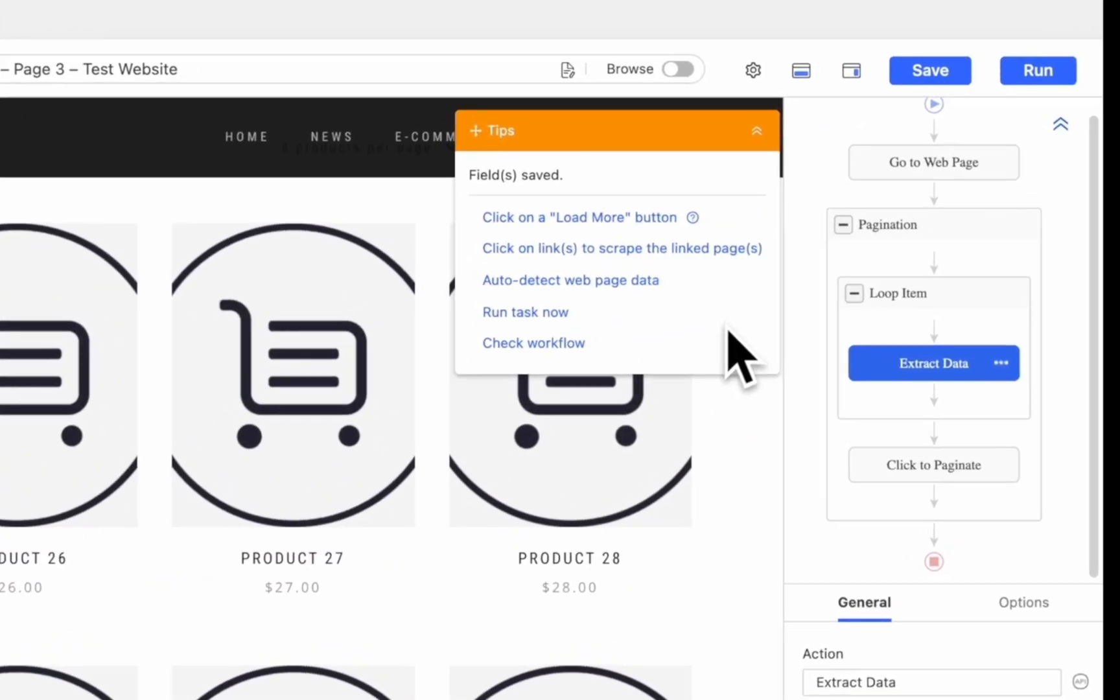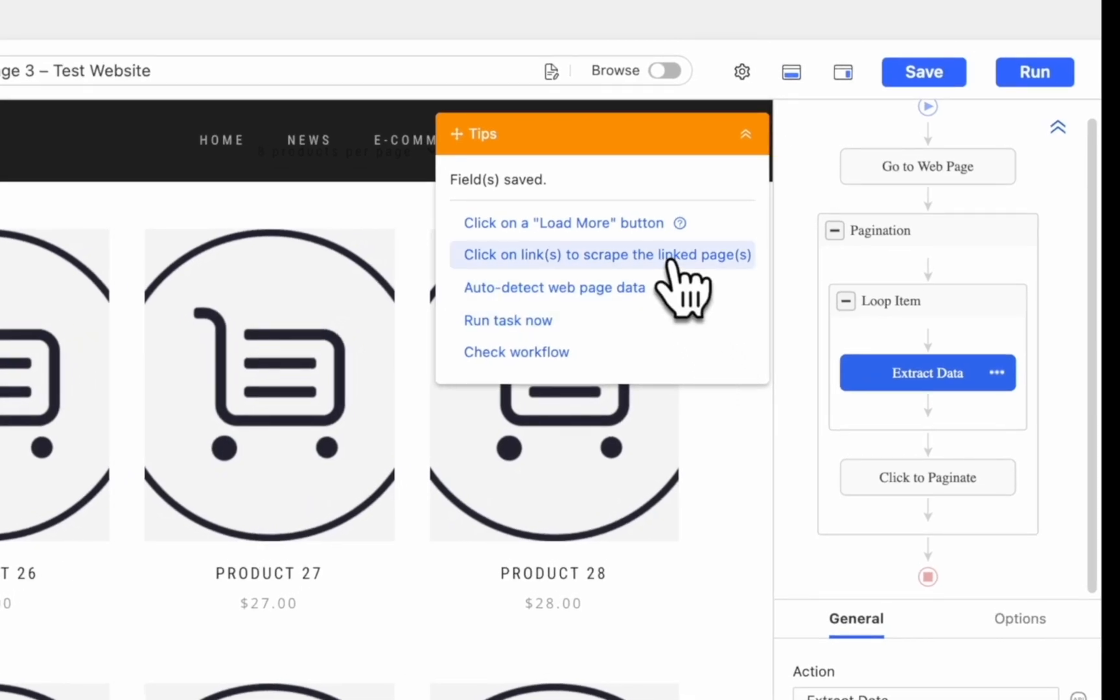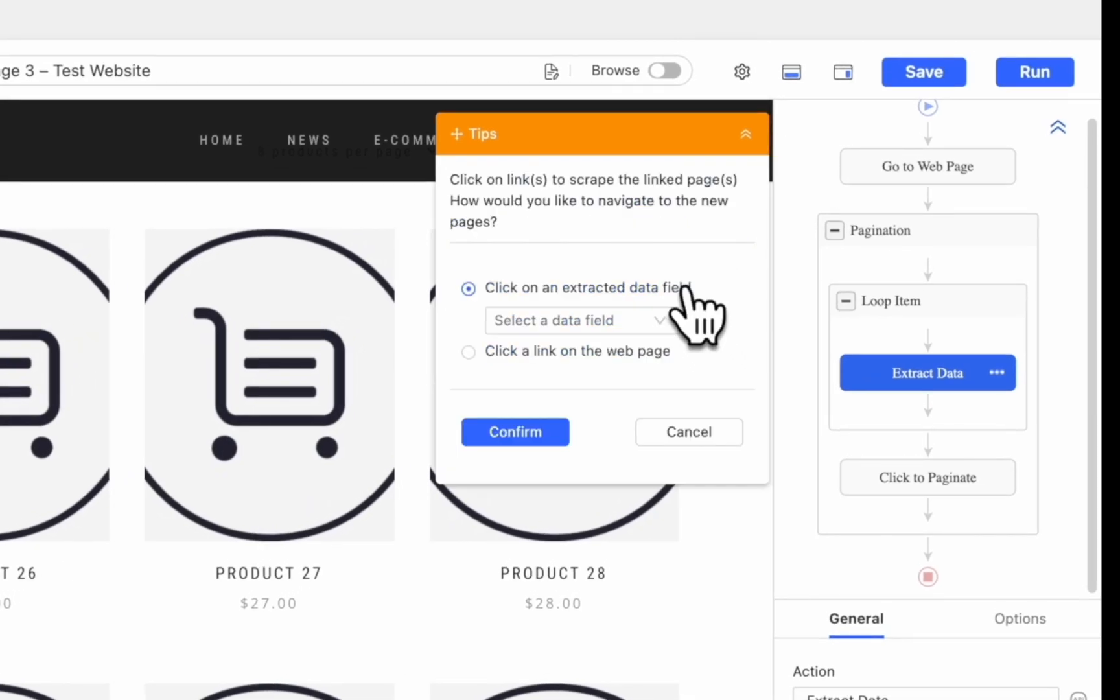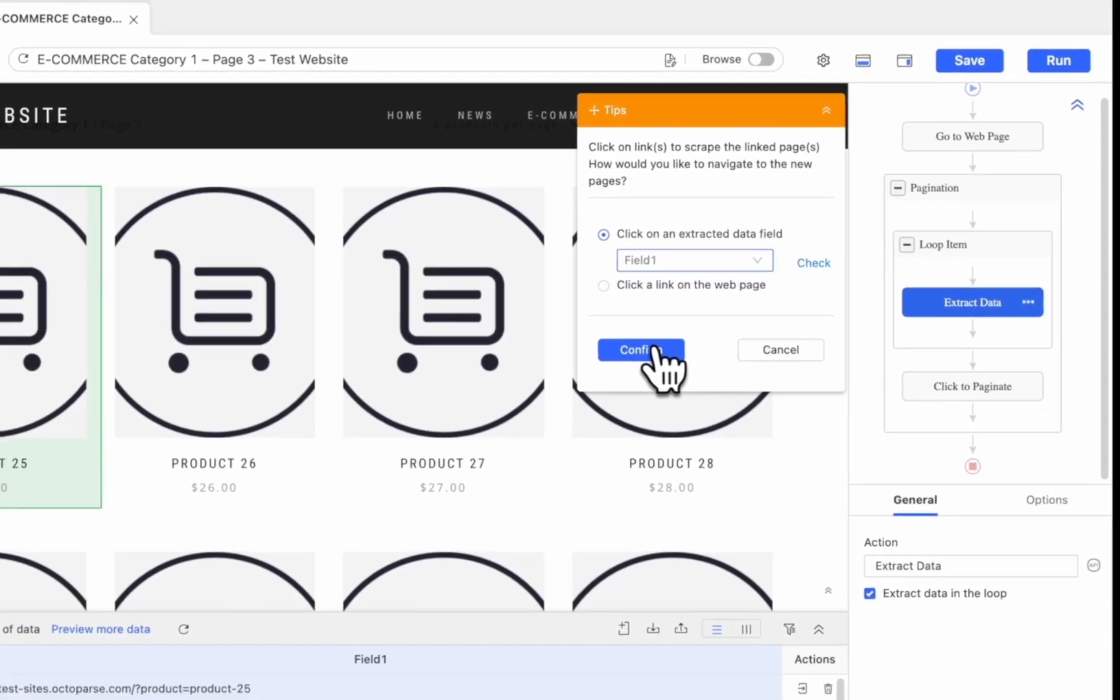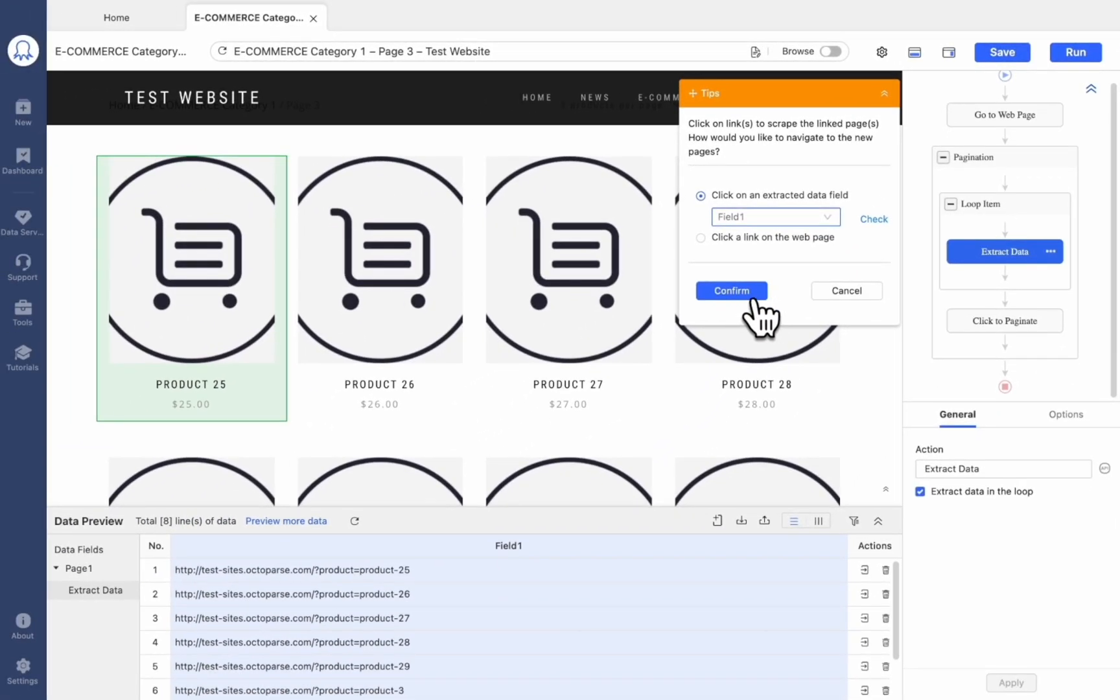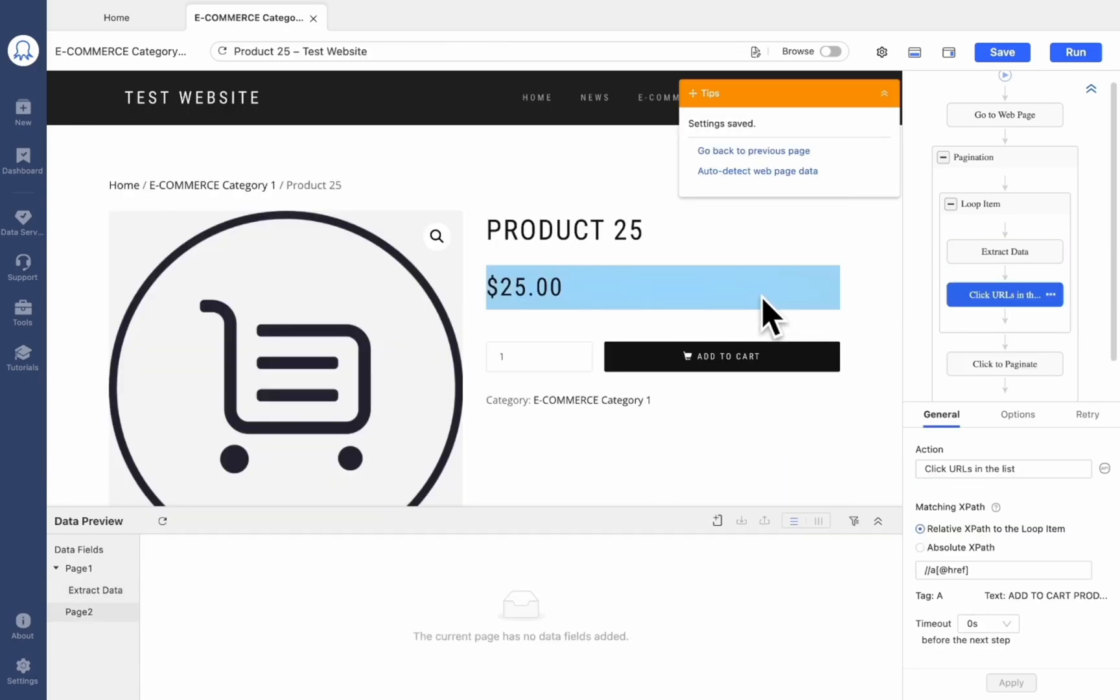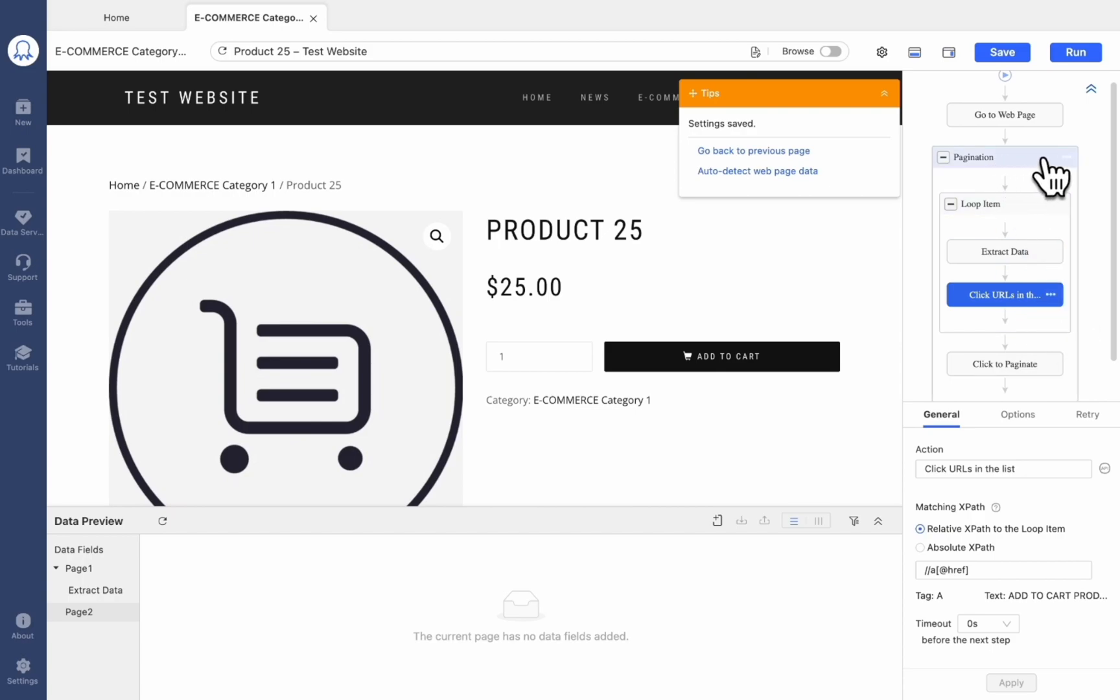What you'll need to do is to choose Click on Links to scrape the linked pages in the tips panel. Here, we can choose the data field that contains the target details page links. Don't forget to click Confirm to save the setting. Same as Approach 1, we need to put the loop inside the pagination box.